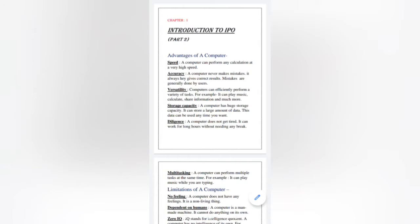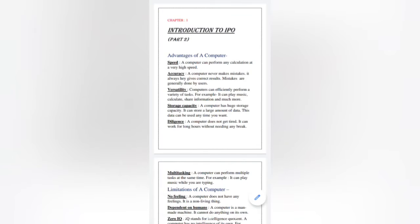First one is speed. A computer can perform any calculation at a very high speed. Whatever calculations or work are done on a computer, they are performed at very high speed. It means computer works very fast.